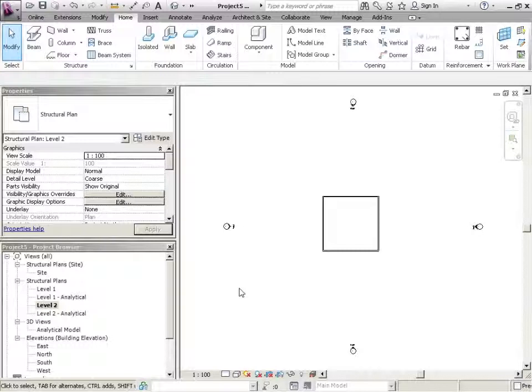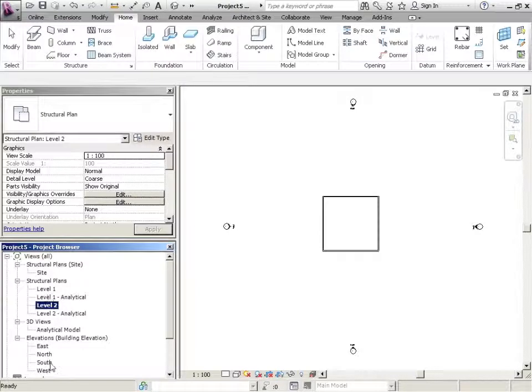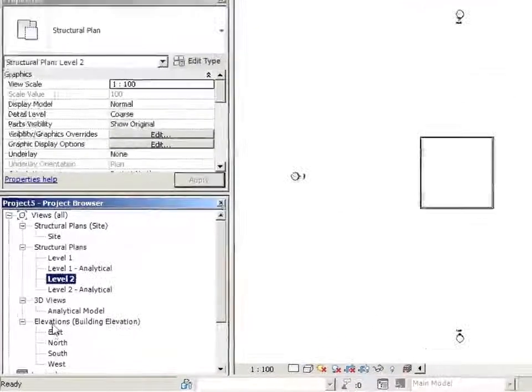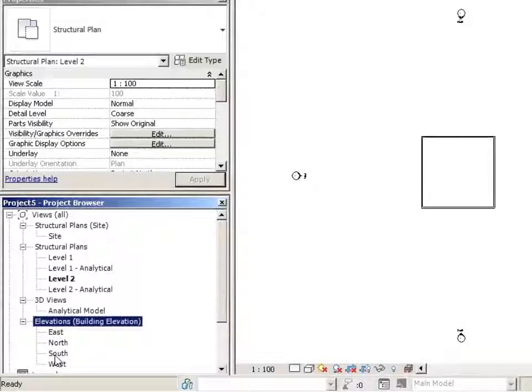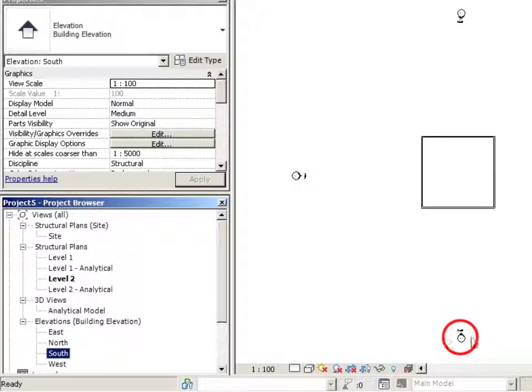How do I look at what I've done from different vantage points? The answer is the Project Browser. I could click on Elevations, and then I could go into the South Elevation, which is this view marker right here.